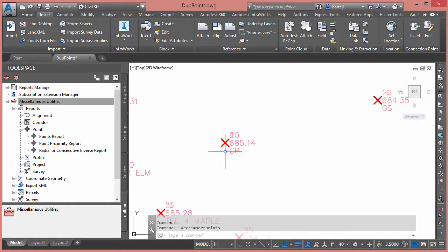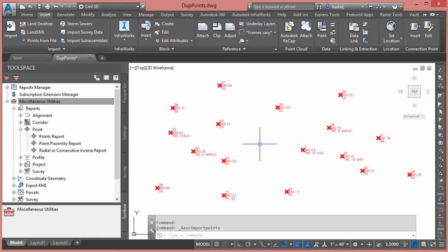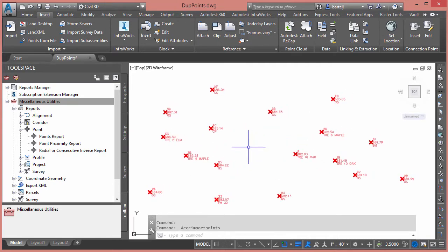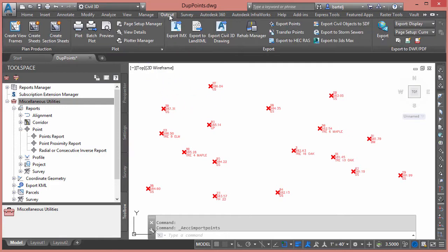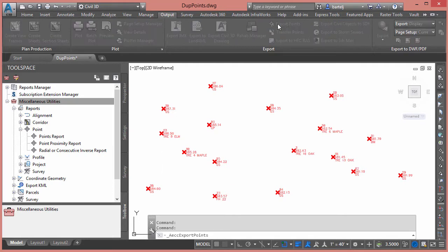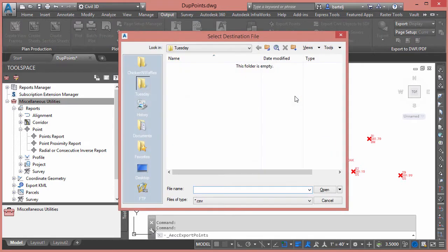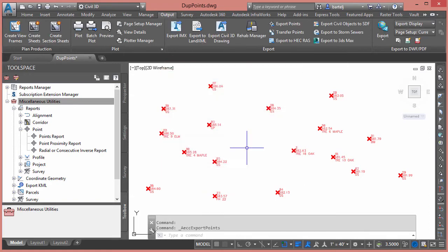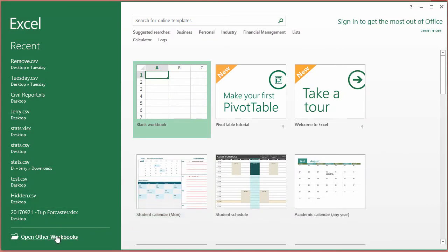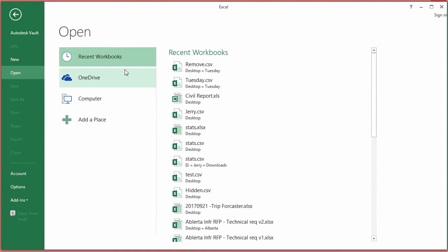We obviously don't need two of the exact same point on top of each other. If we're looking to identify and resolve an issue like this, we can leverage Excel to clean this up pretty quickly in a couple of different ways. Let's begin first by outputting the points so we get a complete list of everything in here. We're going to export our points — point number, northing, easting, elevation, description.